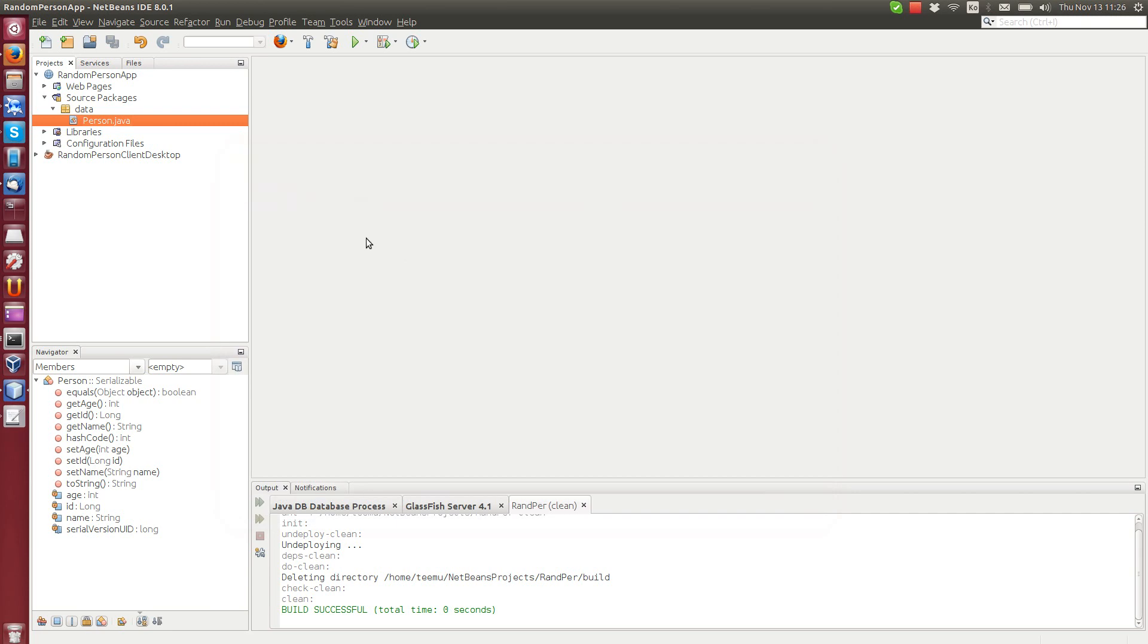Alright, in this tutorial, this is the third part of Java RESTful web service tutorial, we will show how to create a facade based web service and how to send an object using JSON to the client.